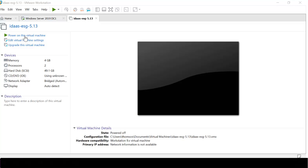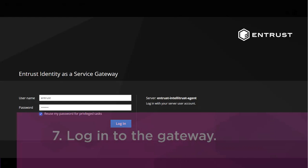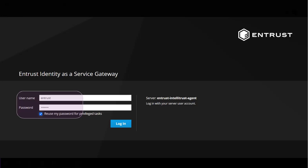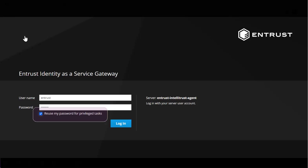The gateway is ready to be powered on. You can proceed through the initialization in the terminal window or use the graphical interface. To use the graphical interface, open a Chrome browser and navigate to the URL listed. Enter the username as Entrust and the password as Entrust for the first time you log in. Ensure you select Reuse my password for privileged tasks.